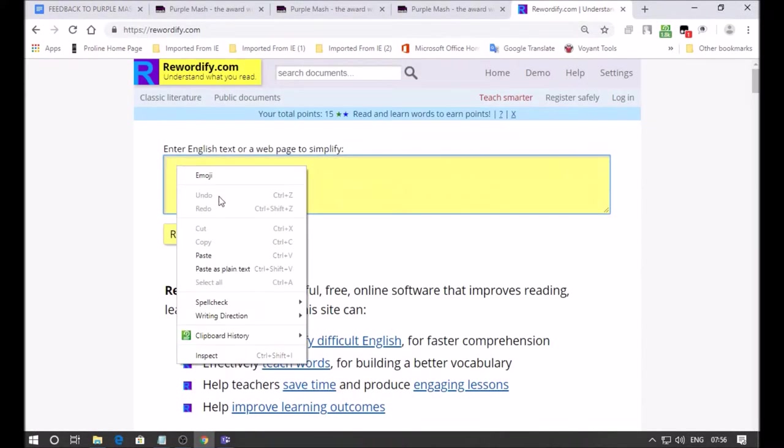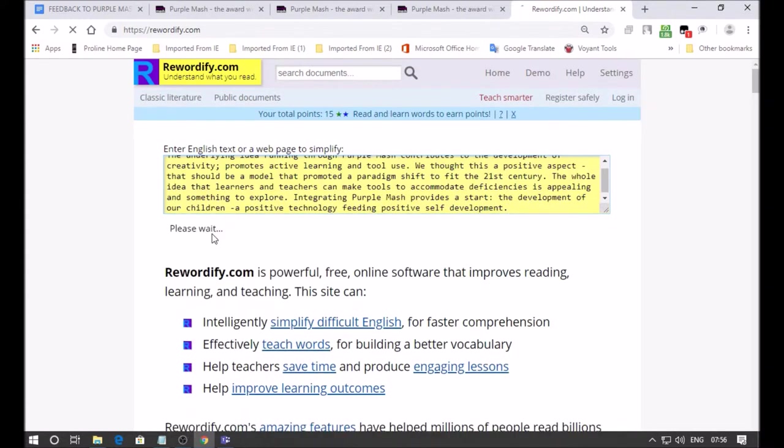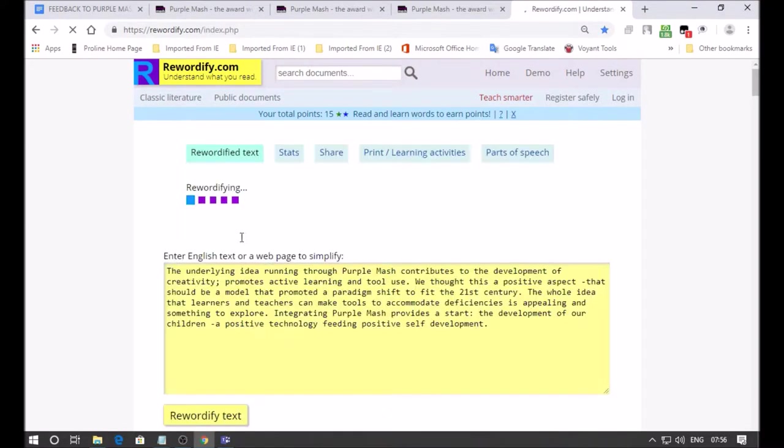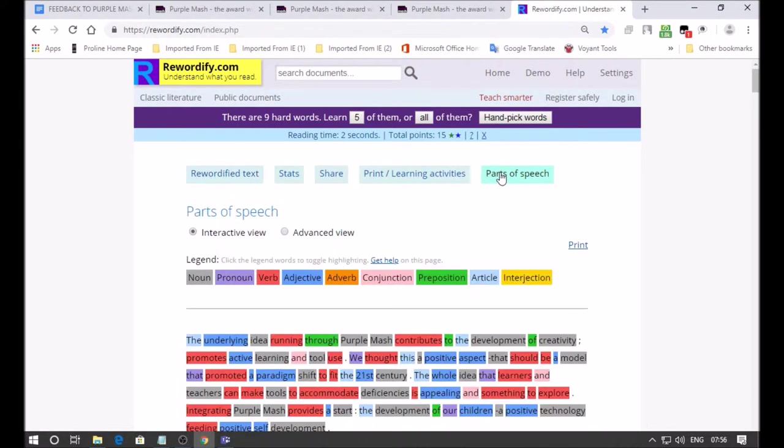It's a very useful website. I'd like you to take note of it. I'm going to paste it as plain text, click on this button, Rewordify text.